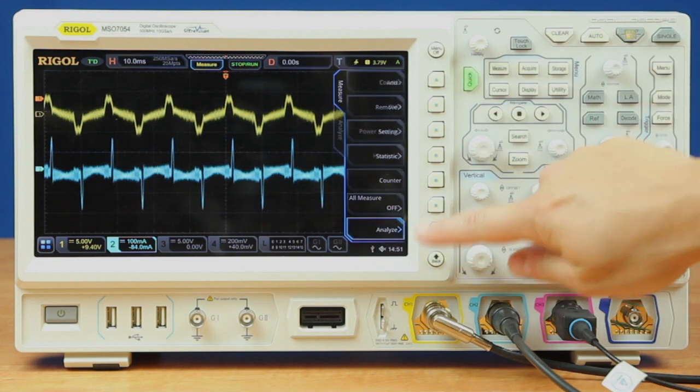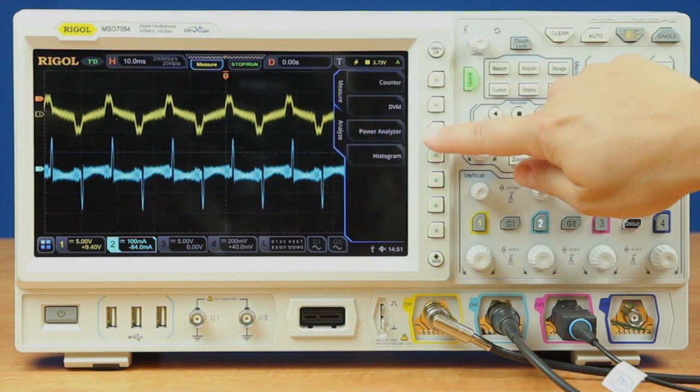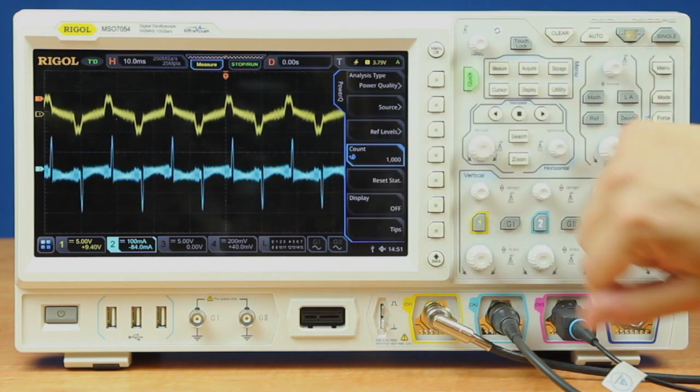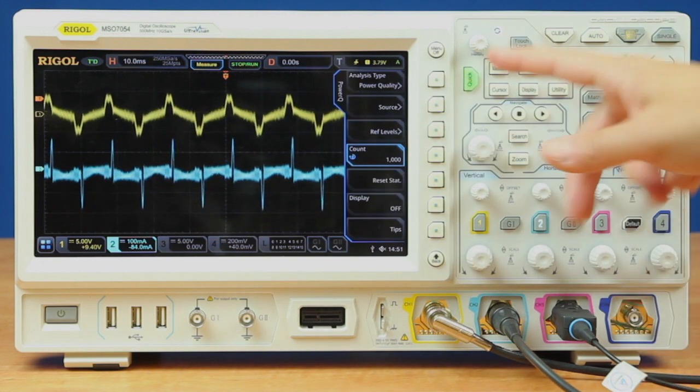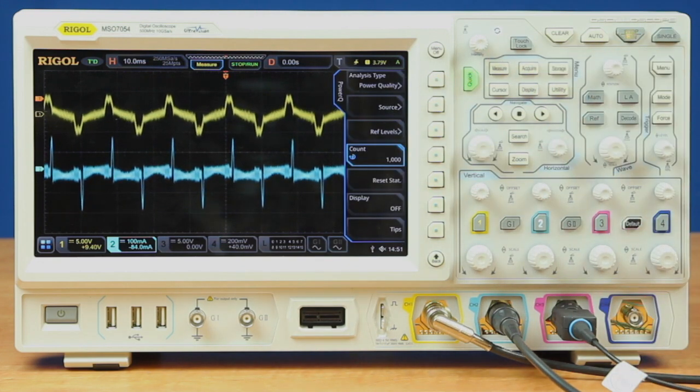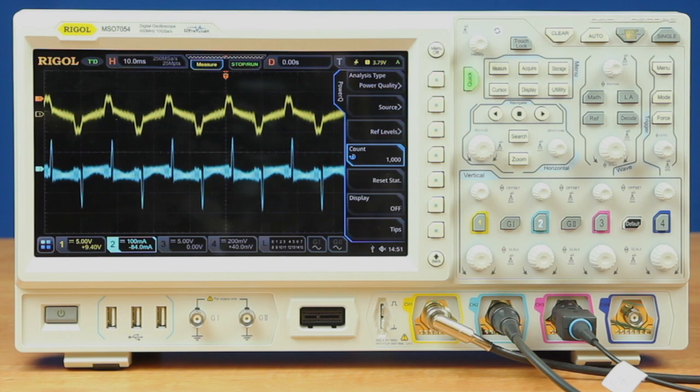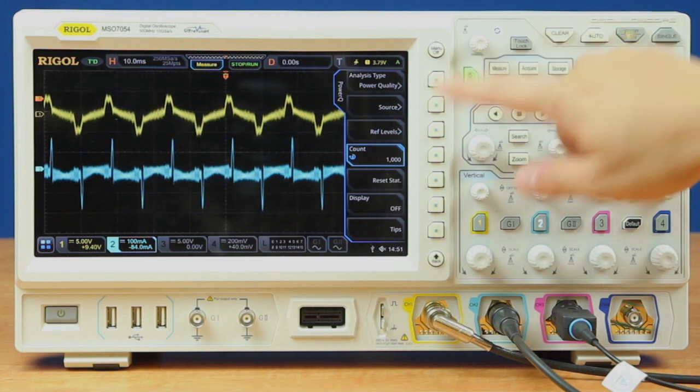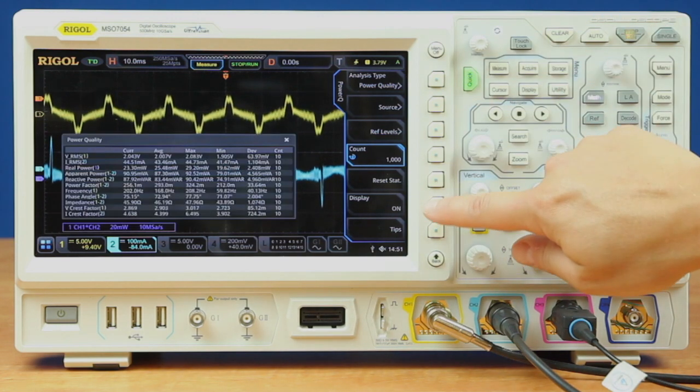We go into the measure and analyze, power analyzer. The first thing we're going to do is called power quality measurement, so we'll go ahead and turn that on.